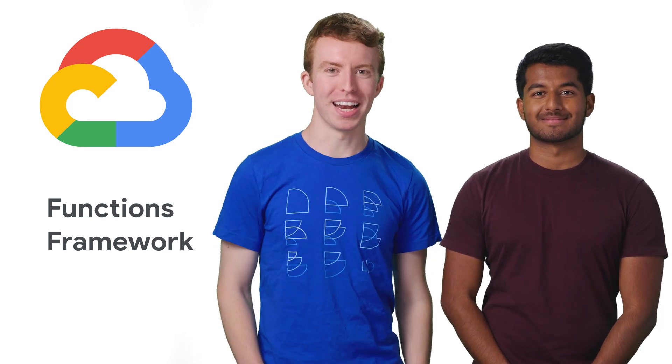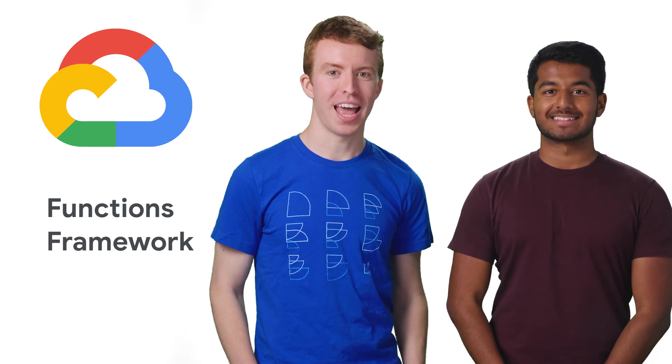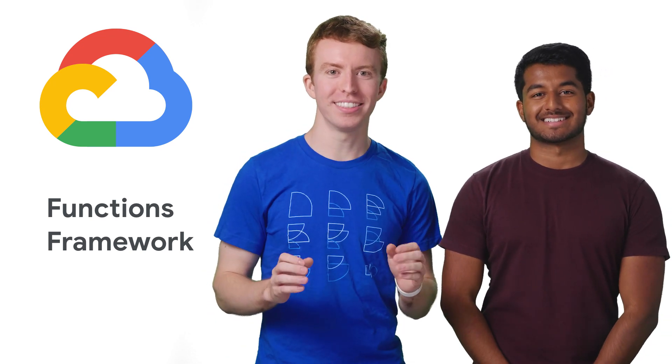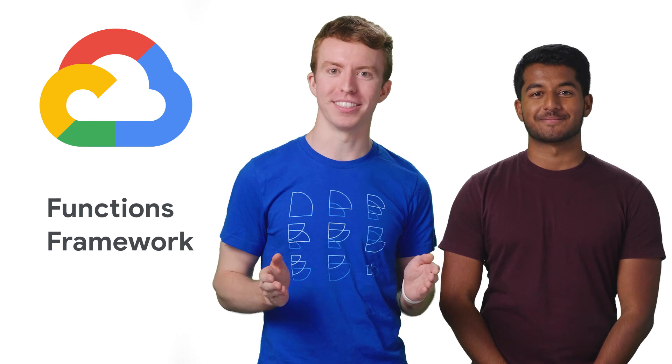Hey Cloud Developers. My name is Grant and my name is Vinny, and we're here to get you started using Google Cloud Functions.